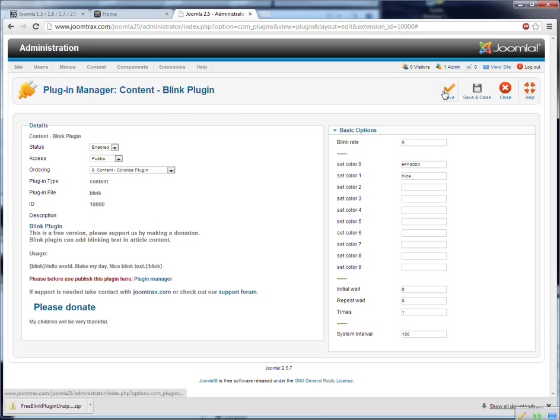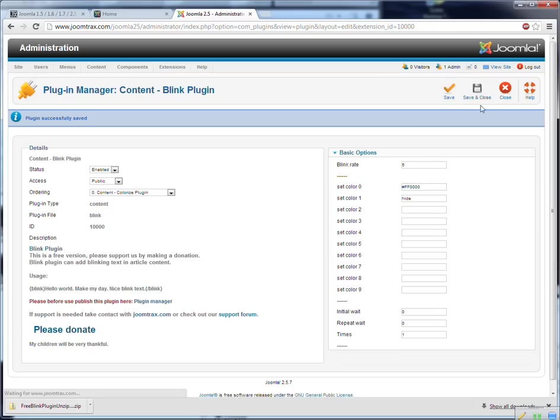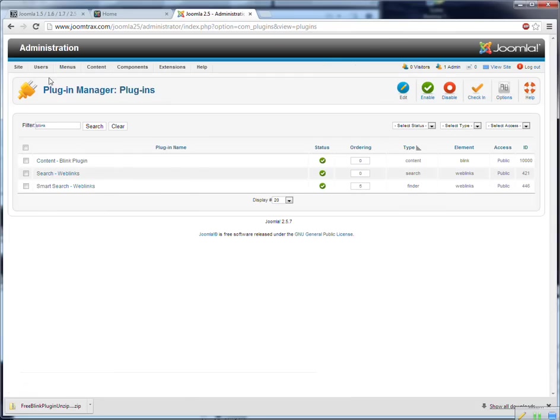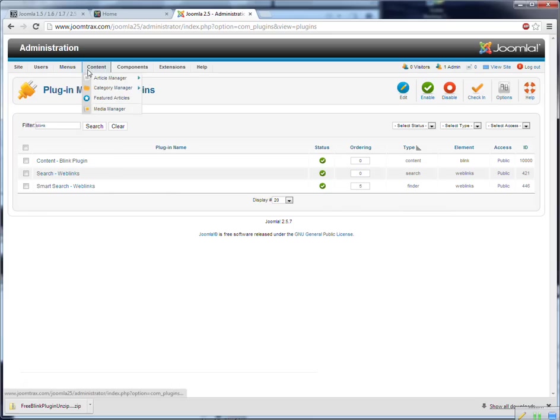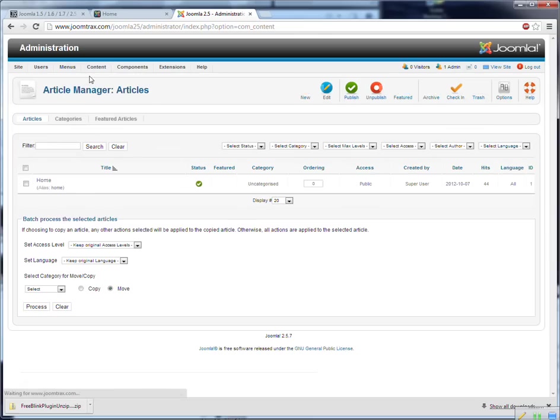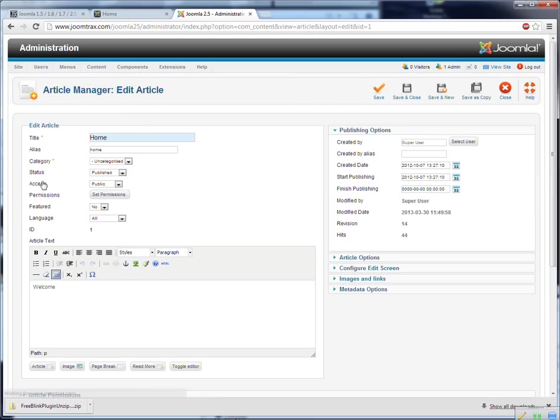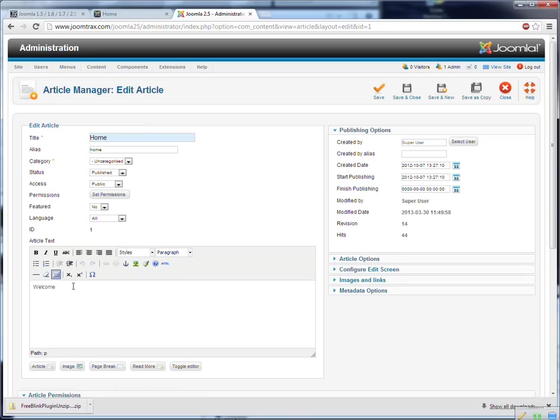I save this one so it's enabled and then I go to my article manager to my article. Open the home article and I see home. And then I see welcome. Now this one, this one was not blinking. I make it blink.